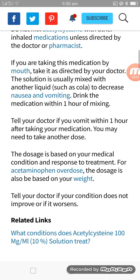The dose is based on your medical condition and response to treatment. It may also be used for acetaminophen overdose. The dose is based on your individual condition. Tell your doctor if your condition does not improve or if it worsens. Thank you for watching this video, see you in the next one.